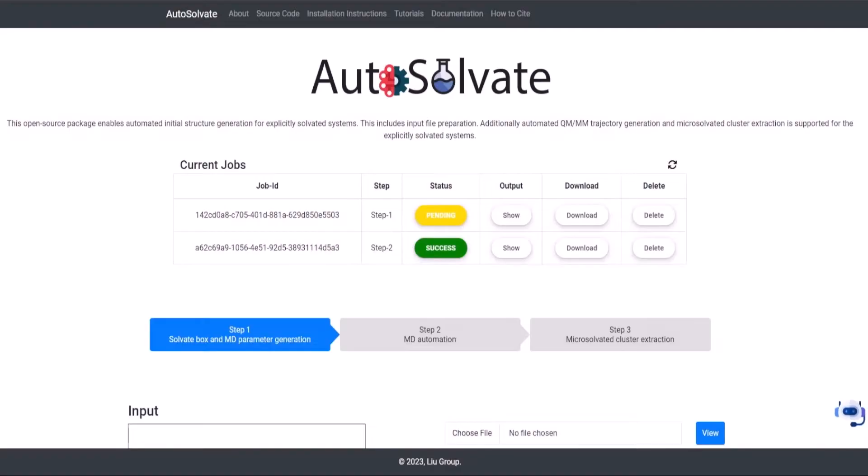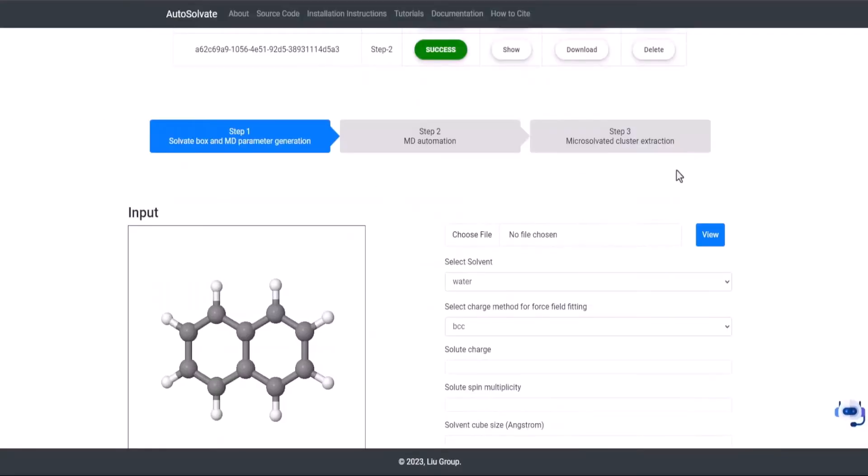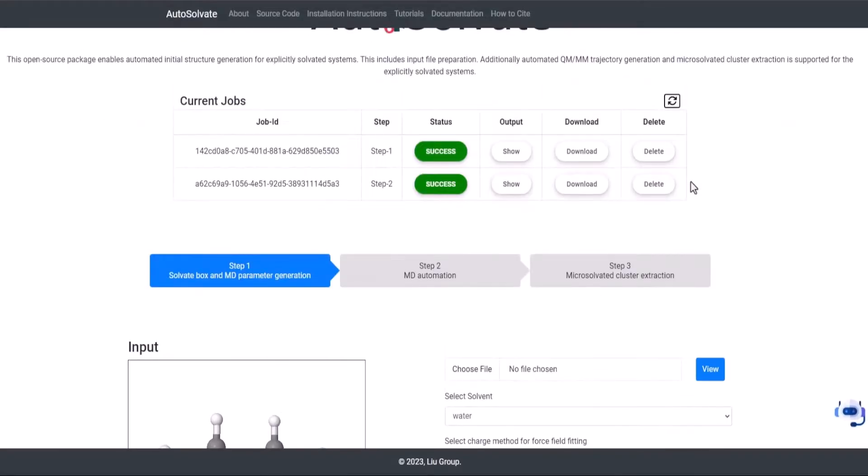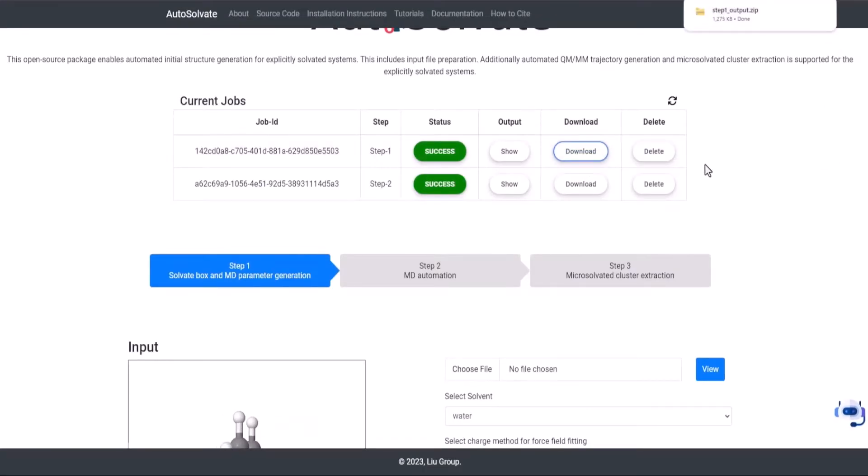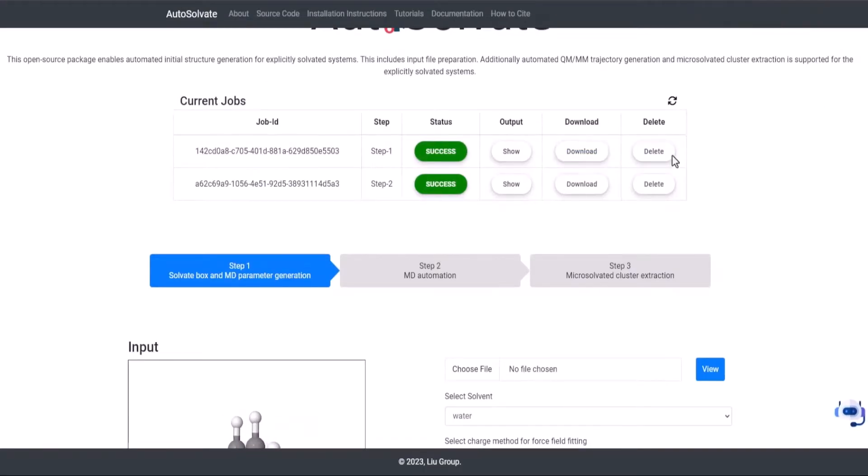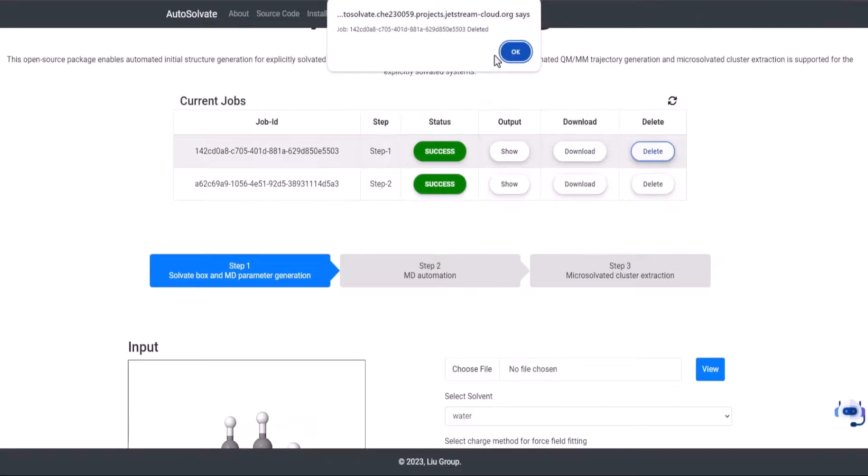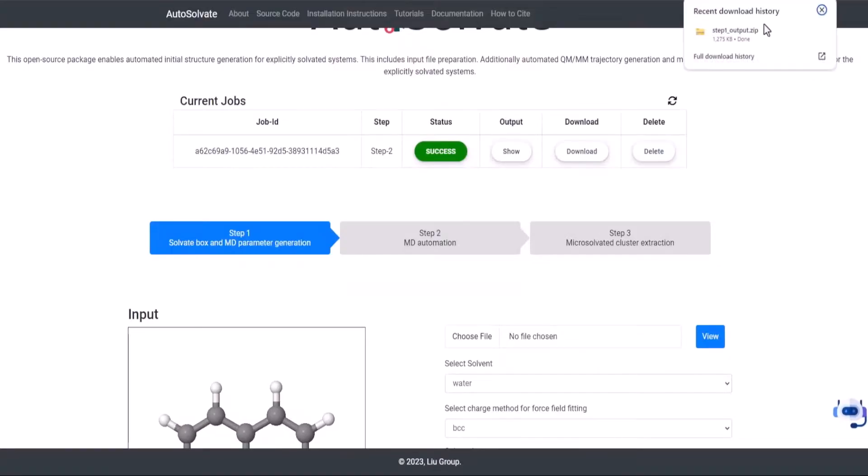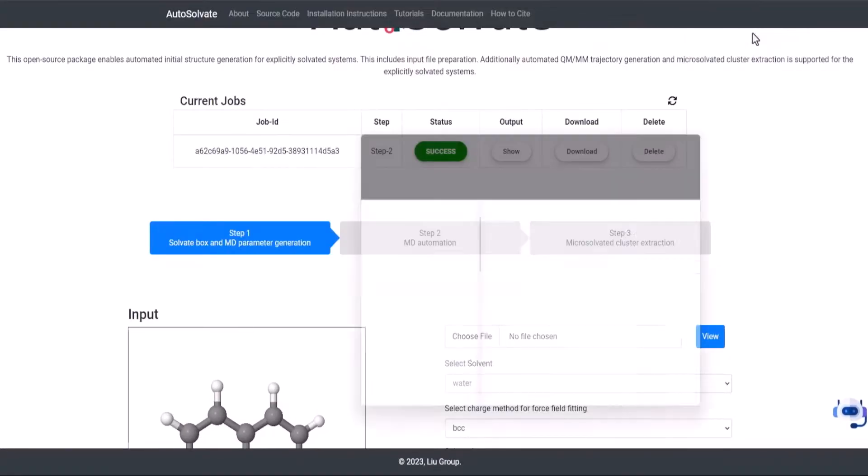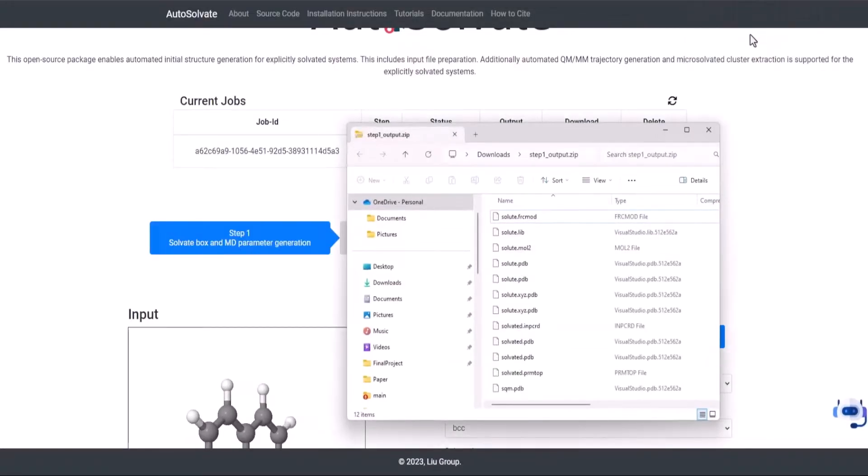Let's have a quick look at the jobs table before proceeding to step 2. Users can check the status of the current jobs in the queue by refreshing the jobs table, download the output of a completed job, and delete a current job. The output of a completed job is downloaded as a zip file.